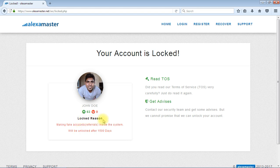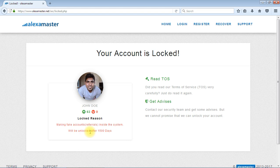So John Doe 63, lock reason: making fake accounts referrals inside the system. Will be unlocked after 500 days. If you found this kind of lock, this is happening in different ways.